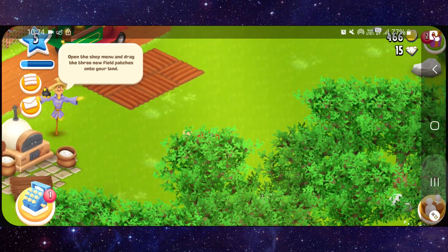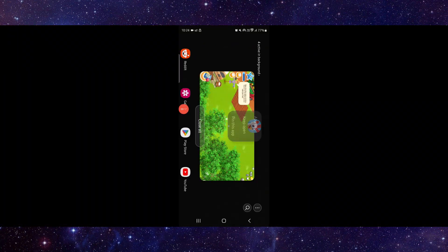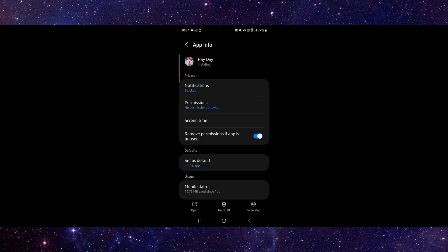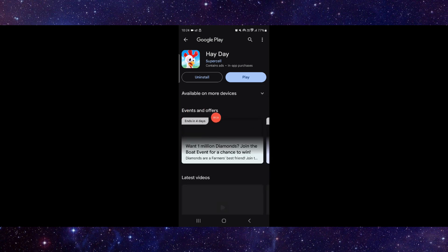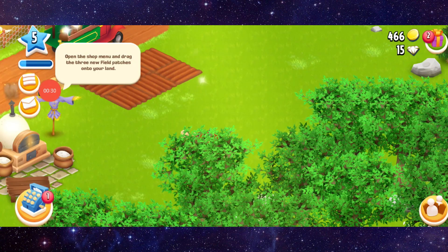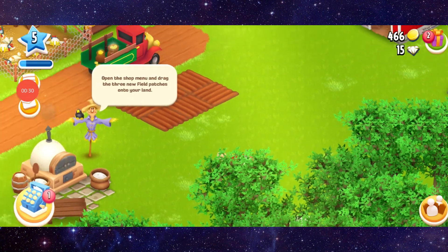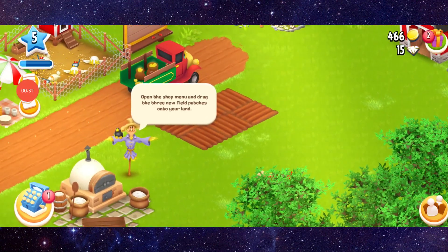Click on App Info, then go to the last second option, and update the app. After updating the app, open it again and it would be fixed.